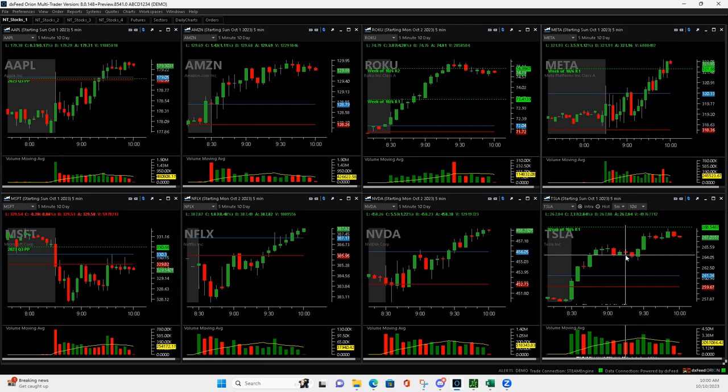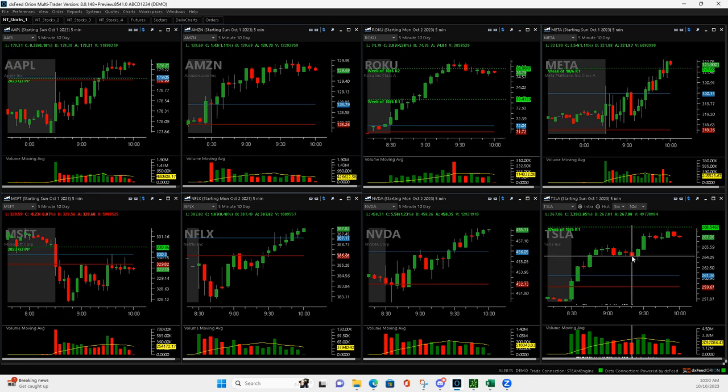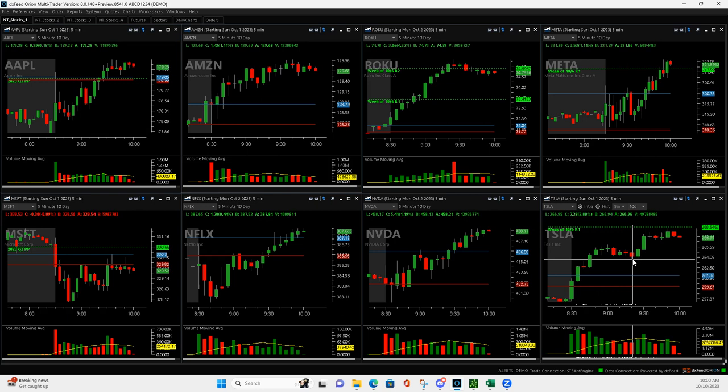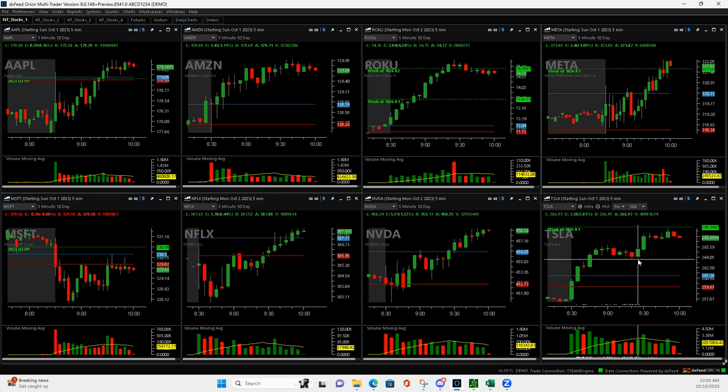And then on the next five-minute bar I'm like, you know what, I'm gonna get back in. So I got back in, and then it came down some more and I added to it. Believe it or not, I think it was right here I added to it.